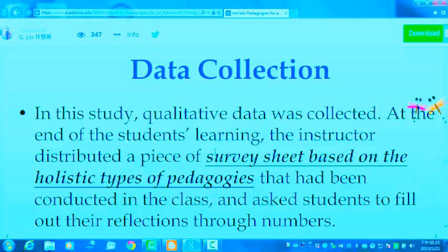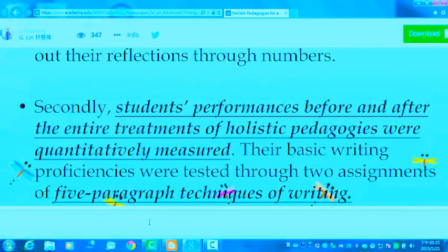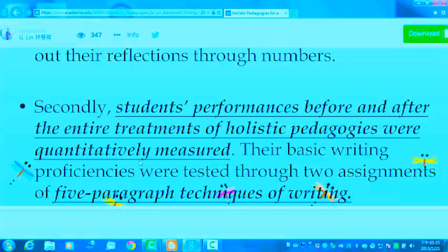About the data collection: in this study, qualitative data was collected. At the end of the students' learning, the instructor distributed a survey sheet based on the holistic type of pedagogies that had been conducted in class and asked students to fill out their reflections through numbers. Secondly, students' performances before and after the entire treatments of holistic pedagogies were quantitatively measured. Their basic writing proficiencies were tested through two assignments of five-paragraph writing techniques.